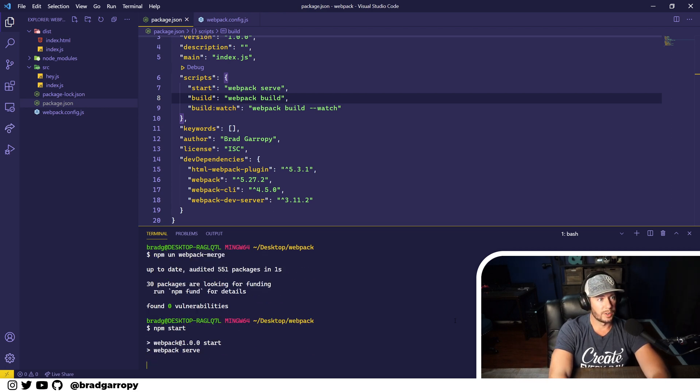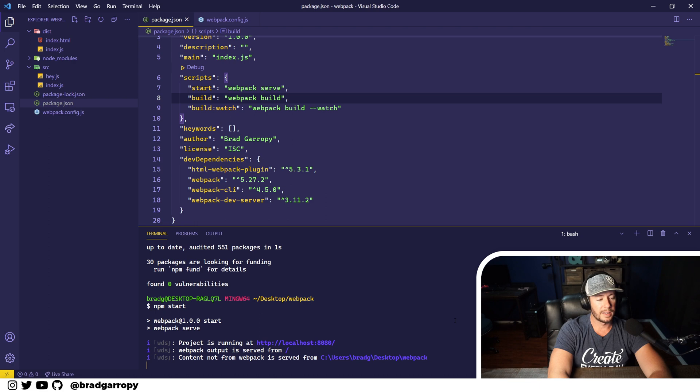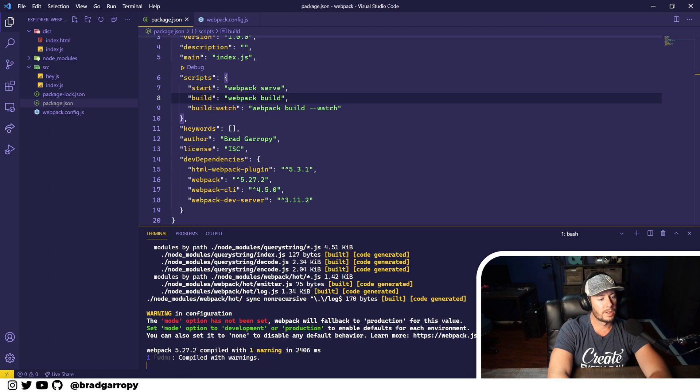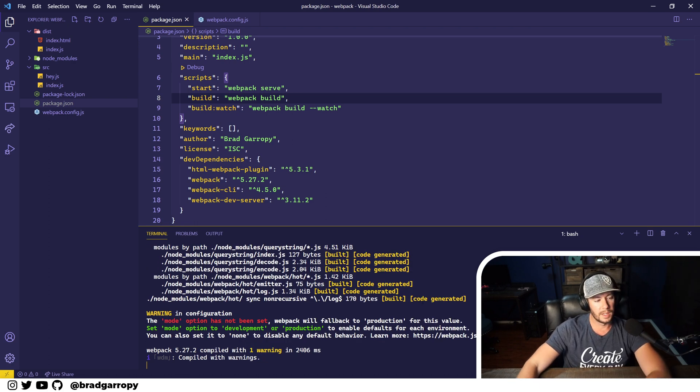Let's start off by running our npm start command which will bring up the webpack dev server. You'll notice here that we're getting this warning at the bottom.